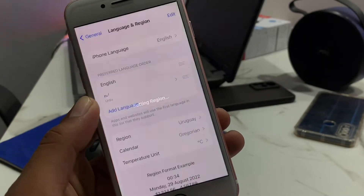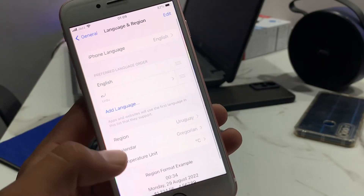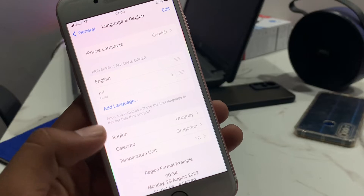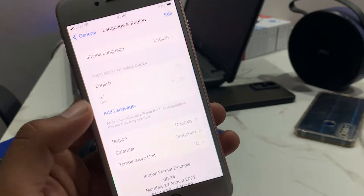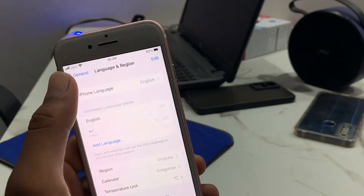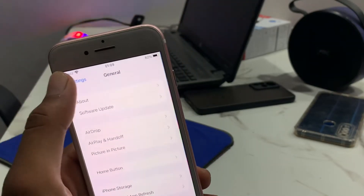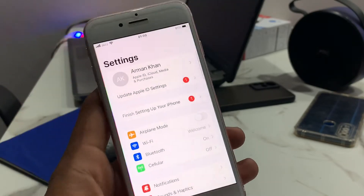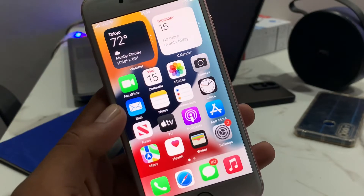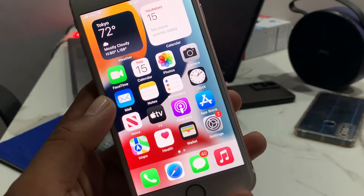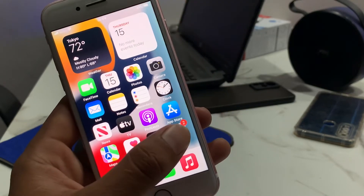Wait 5 to 10 seconds. That's it — solution number 1 is done. Now applying solution number 2.